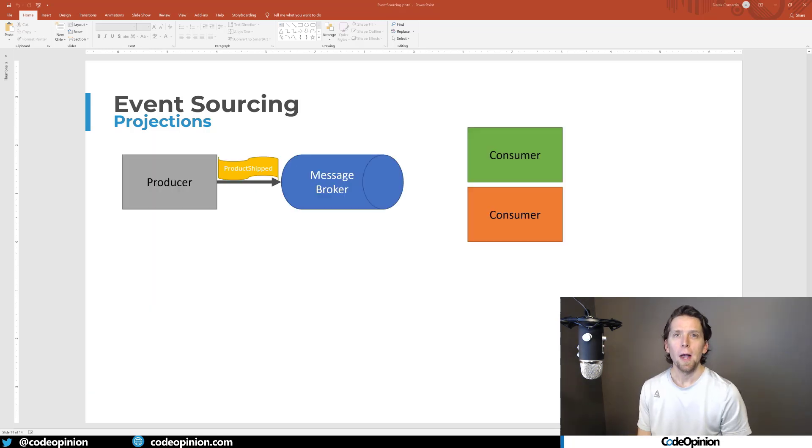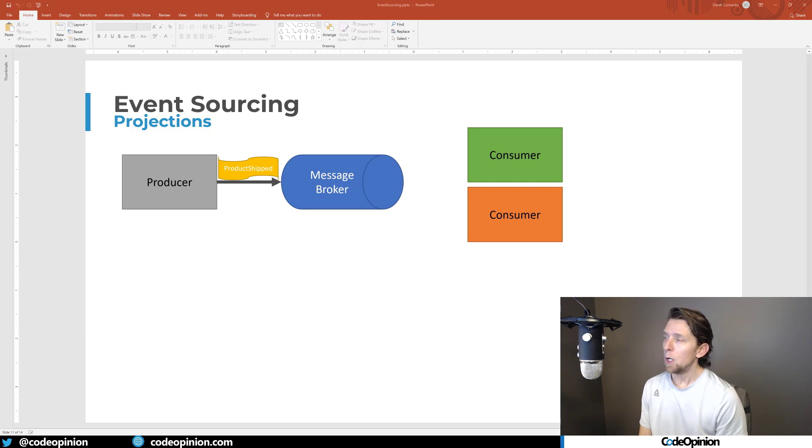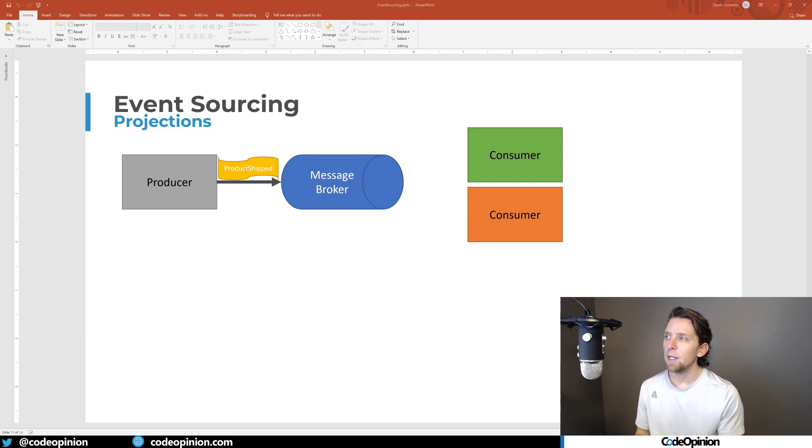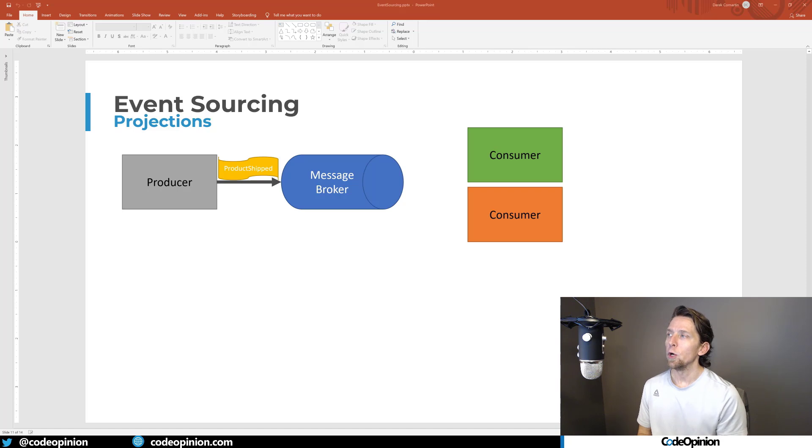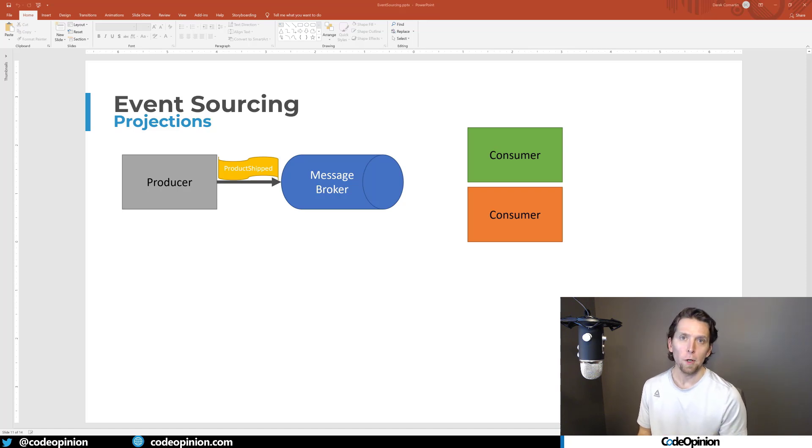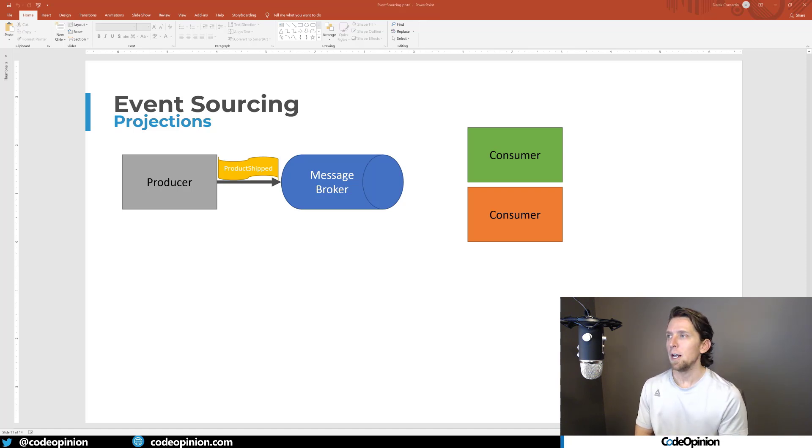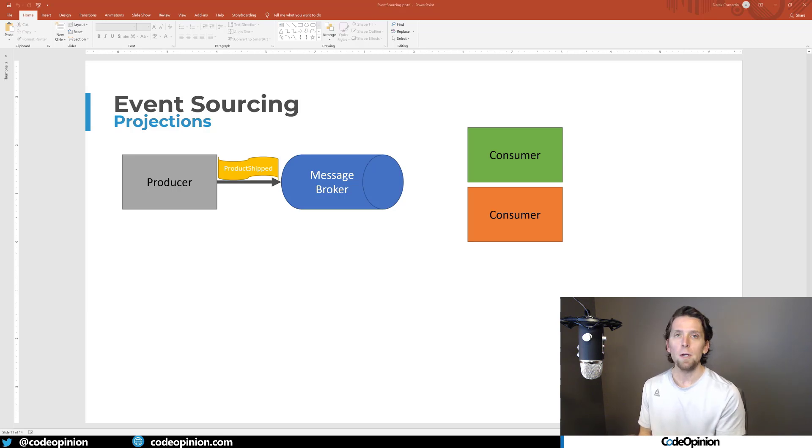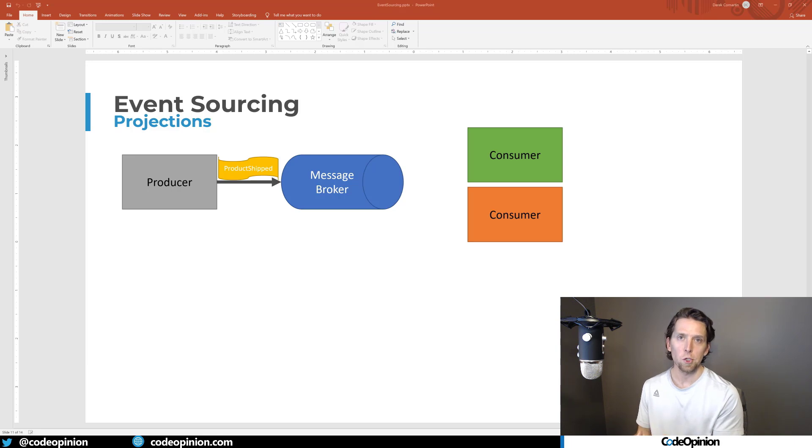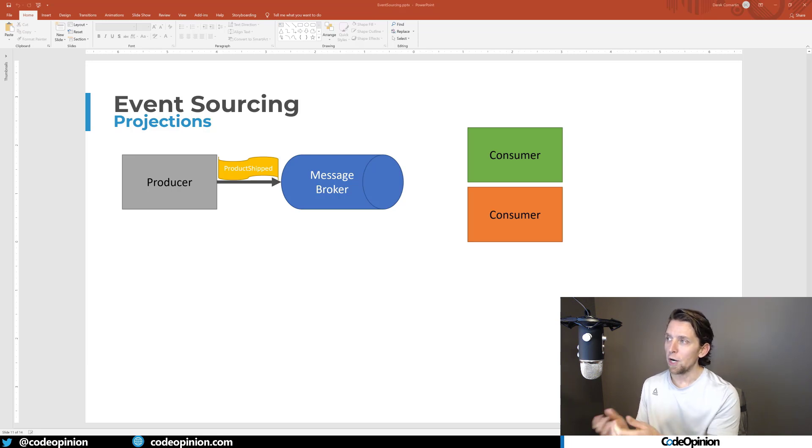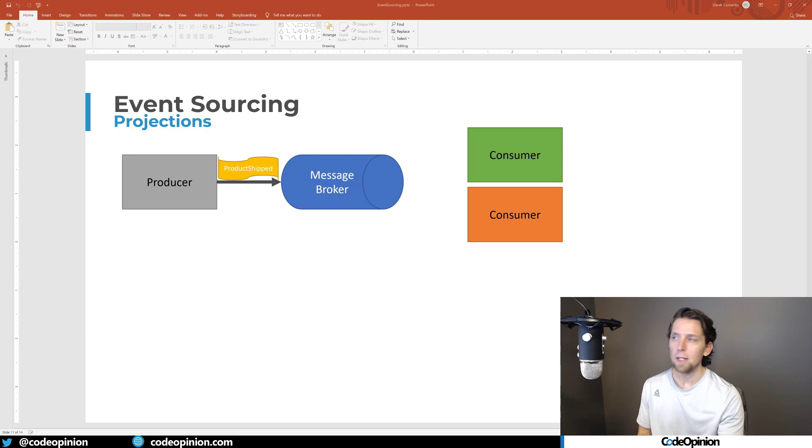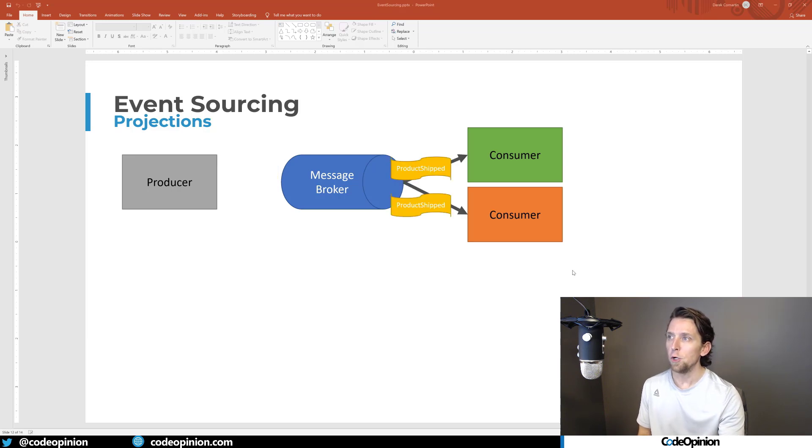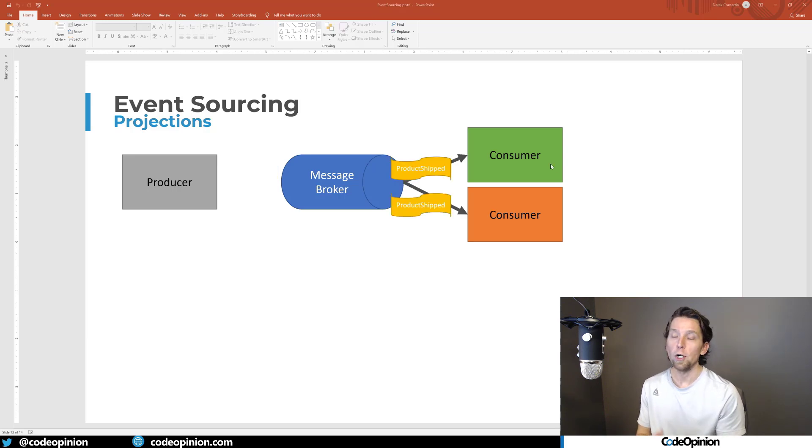So how do you actually build a projection? Well, you're using the events and you're generally going to see this most likely where you're publishing the events to a message broker. Now, if you're publishing events for consumers that are outside your boundary, you're probably going to be using different events than the ones that you're storing in your event stream. So what you're going to have is your events published to a message broker and then your consumers, these consumers are really what are going to be building your projection.